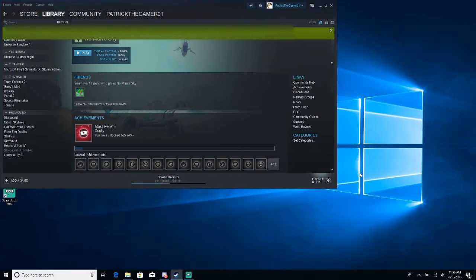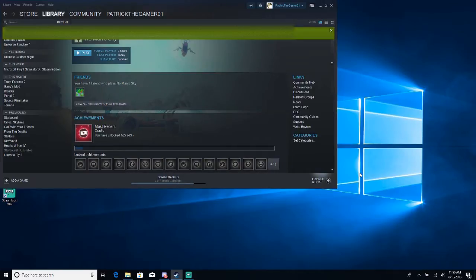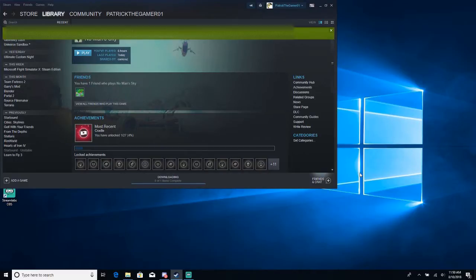Basically what it is is that the game keeps loading on the Hello Games screen, the black screen Hello Games, and it doesn't do anything else. It just stays on that and if you click on it basically it will crash. Today I'm going to show you how to fix it.